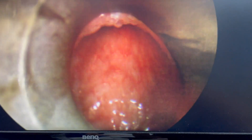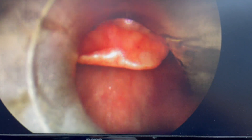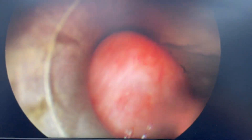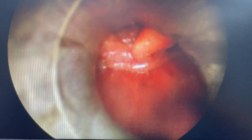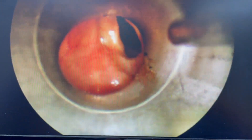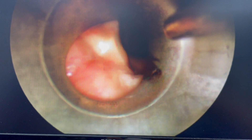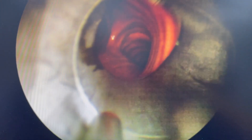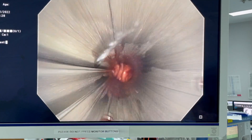Here's the rigid bronchoscope being intubated. You can see the epiglottis there — I'll lift up the epiglottis with the bevel of the rigid scope to expose the vocal cords, and once I can see the vocal cords I rotate the rigid scope 90 degrees to get through the cords into the trachea. Now I can rotate again 90 degrees so the bevel is posterior, and I can advance down the trachea and see the main carina there.